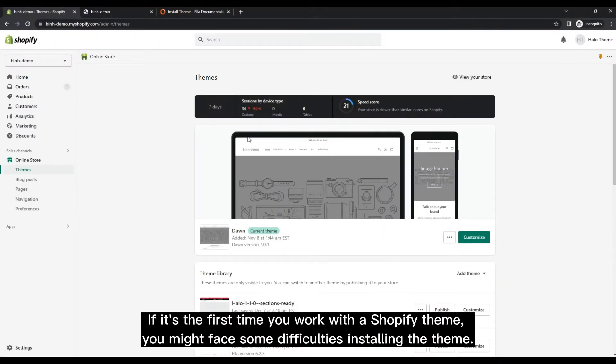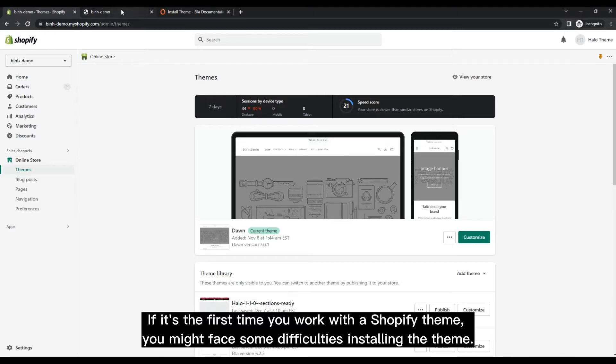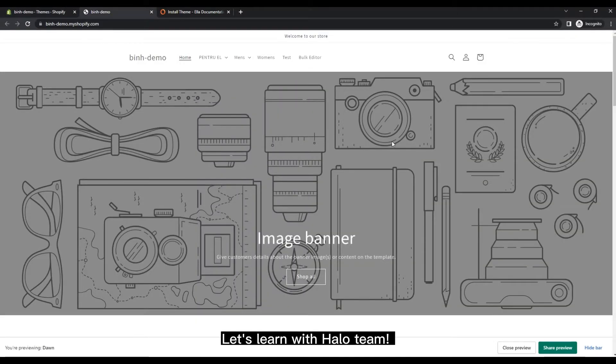If it's the first time you work with a Shopify theme, you might face some difficulties installing the theme. Let's learn with Halo Team.